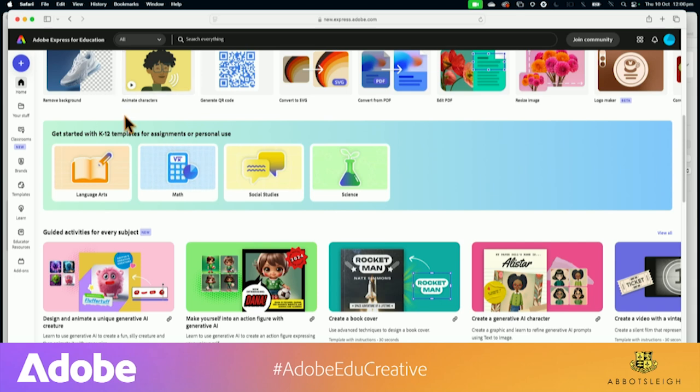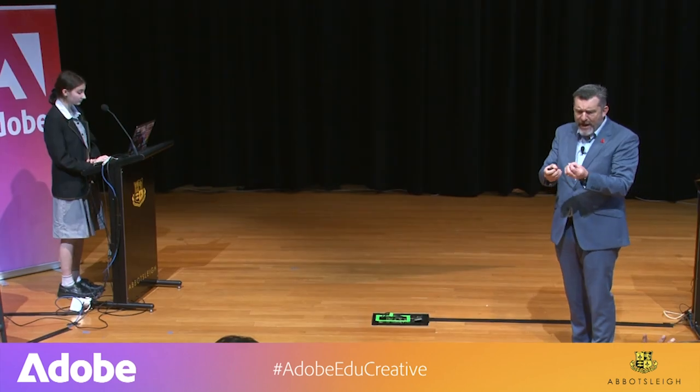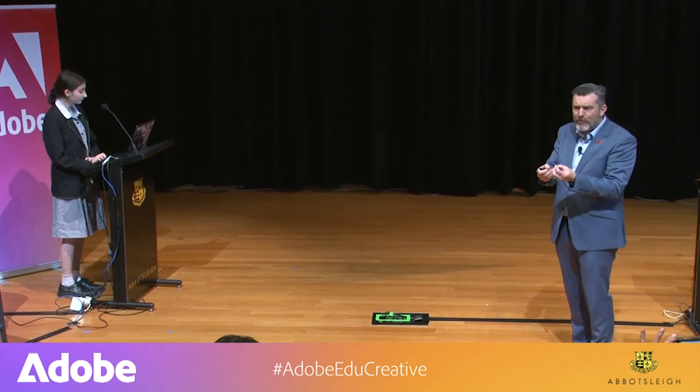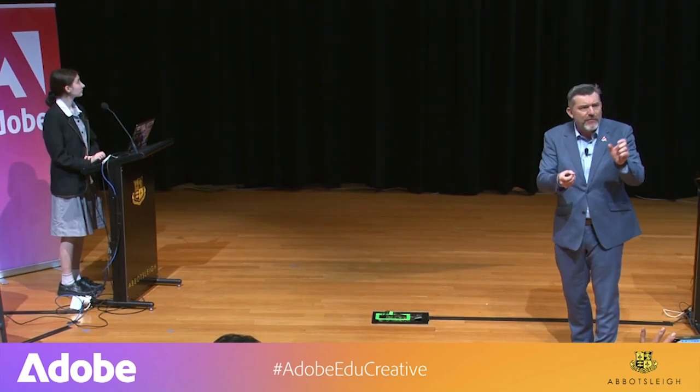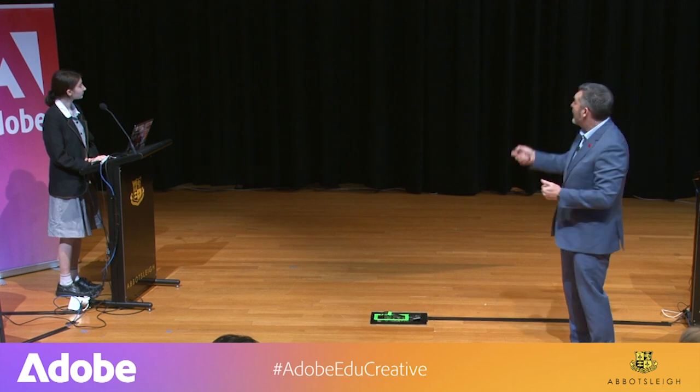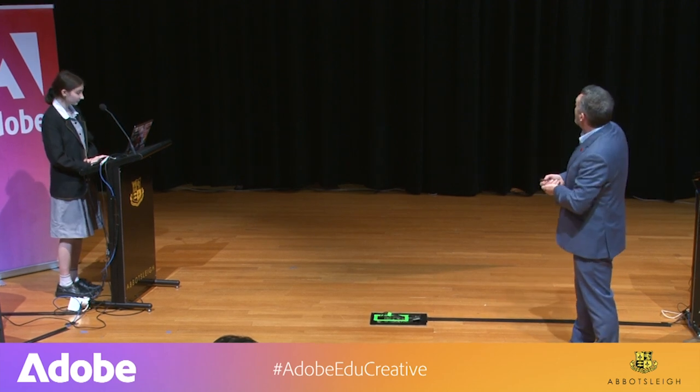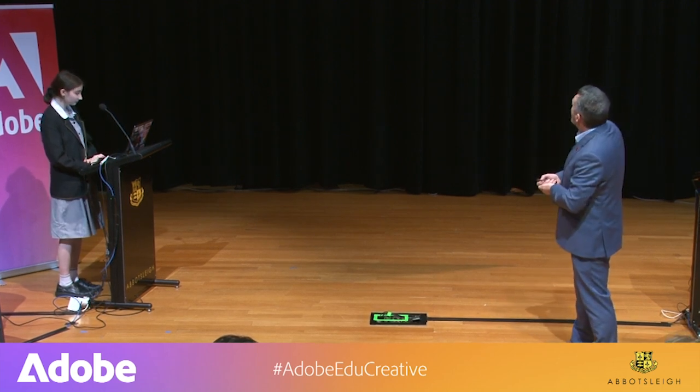I'm going to get my little pointer so hopefully you can see my little pointer. Get started with K12 templates for assignments, for personal use. These are amazing. You can go into the different subject areas and get some support and ideas of how you can use Express in a creative way in your curriculum. Below that, guided activities for every subject, and we're creating these on a regular basis.